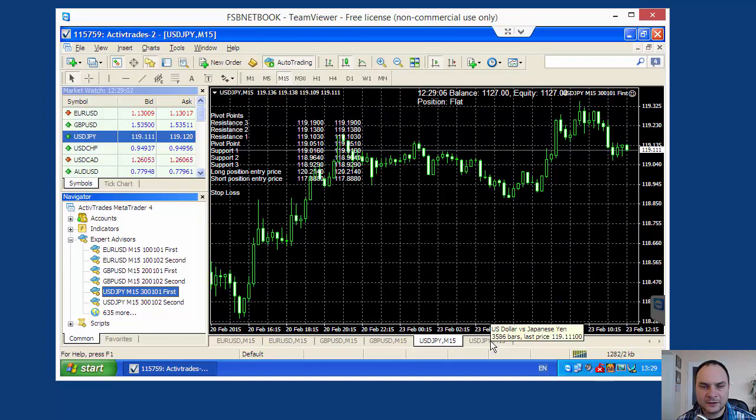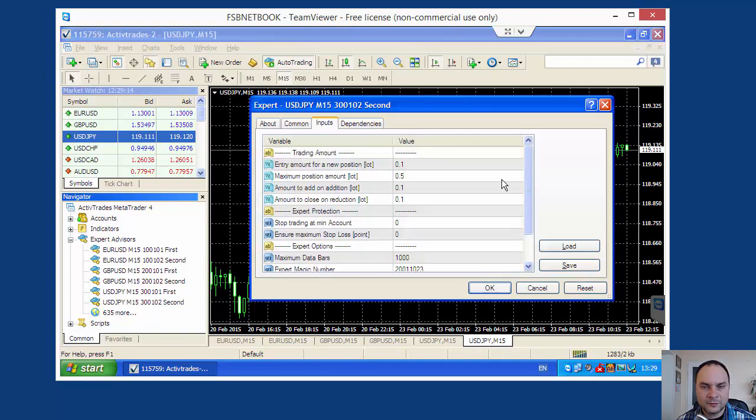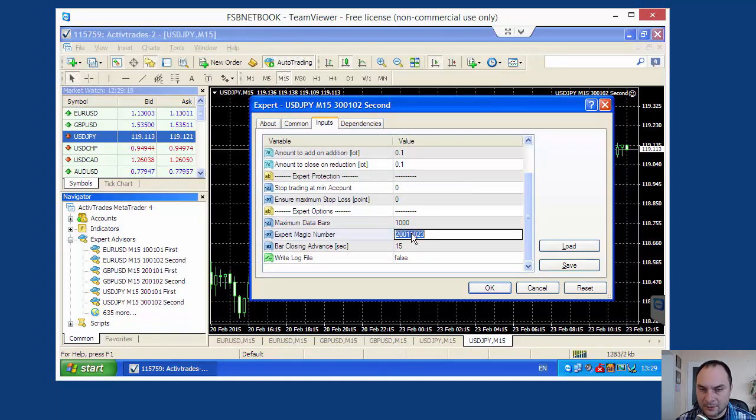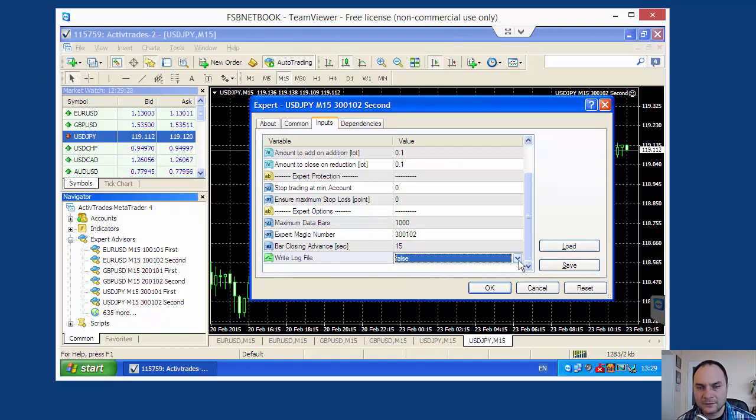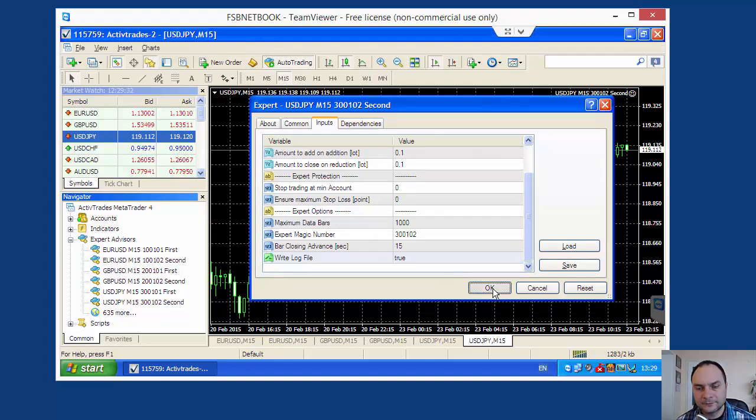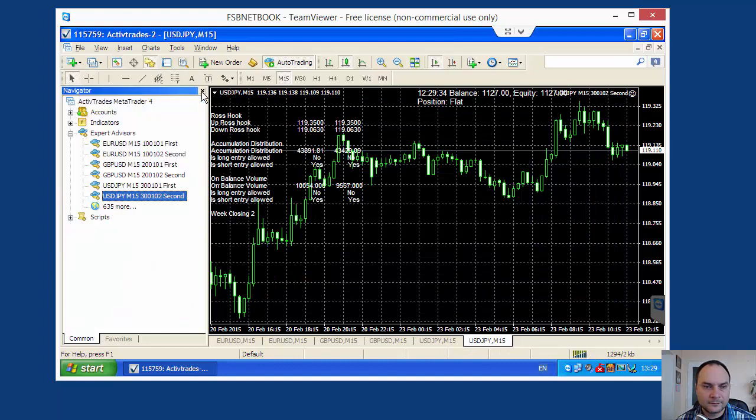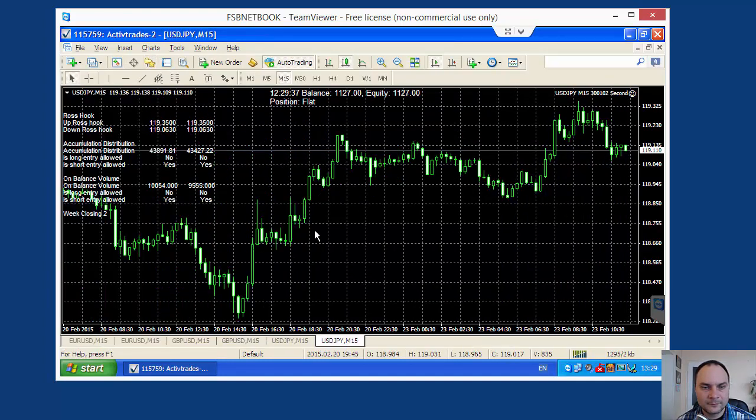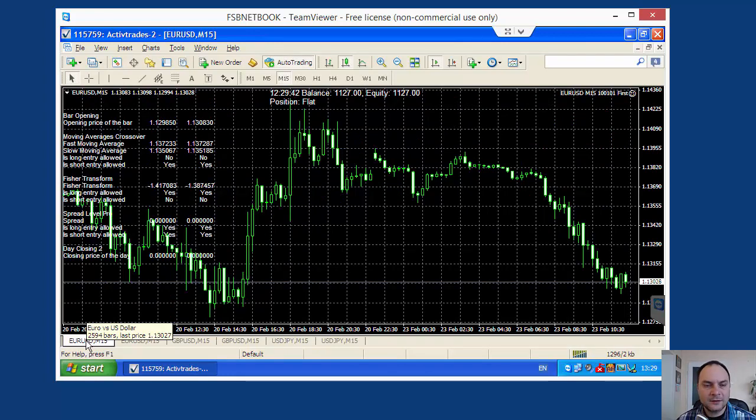And the last strategy. Inputs. 30-01-02. And I set here true. So what we have. Our six strategies are running in our real account.